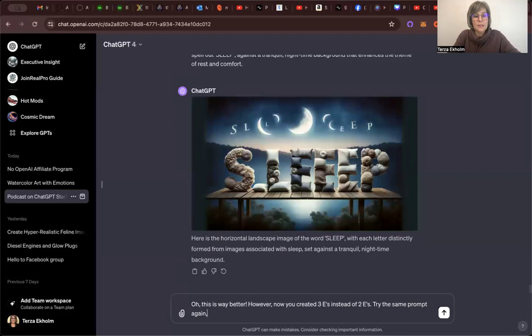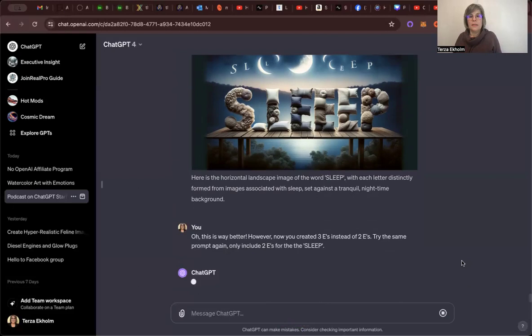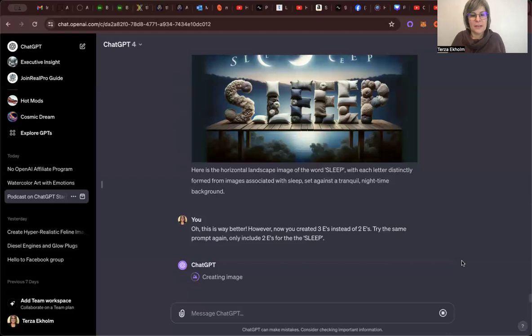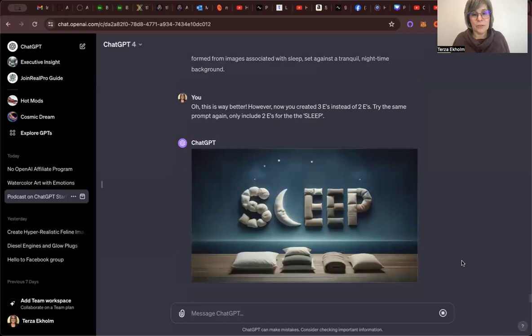Try again. Try the same prompt again, only include two E's for the word, put it in quotes, S-L-E-E-P. Oops. Now I put in three words. But you can see kind of where it's going. So hopefully this one will work. Otherwise, I don't know if I want to stay on this particular one. I might try a shorter one just to see what happens. And we'll give it a try here one more time. Otherwise, I have, I just suddenly had an idea. You know that I like cats. I may create one with cats. So.